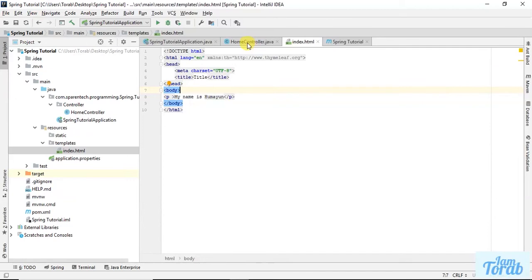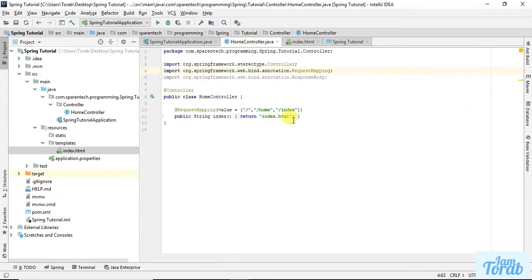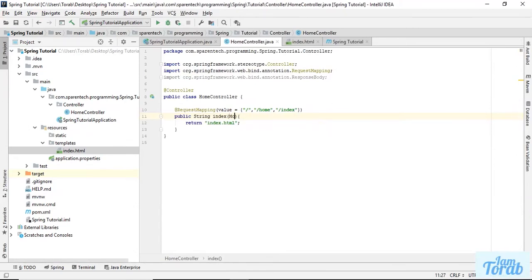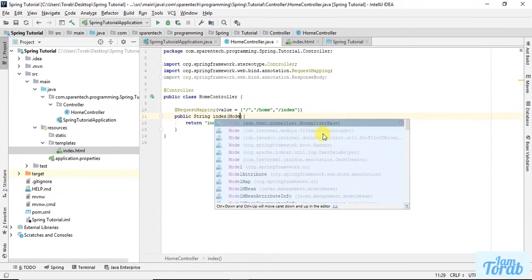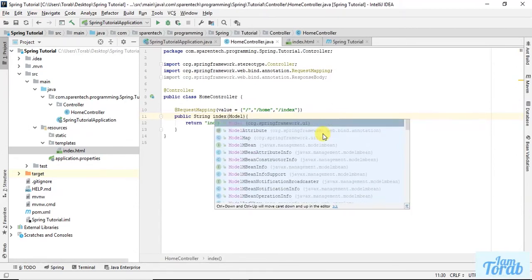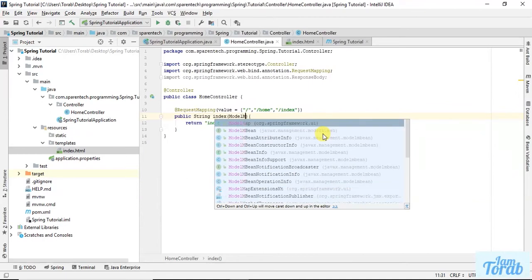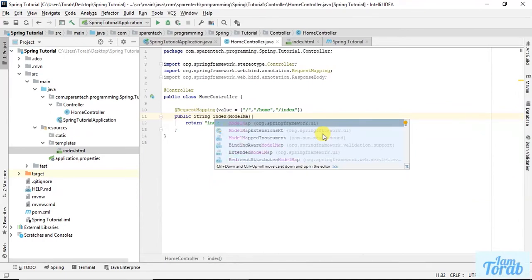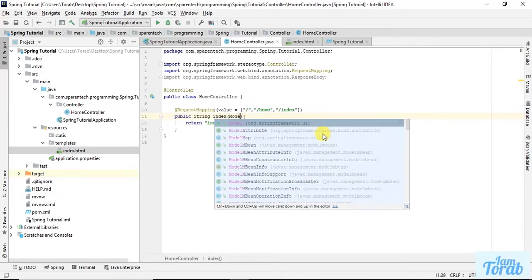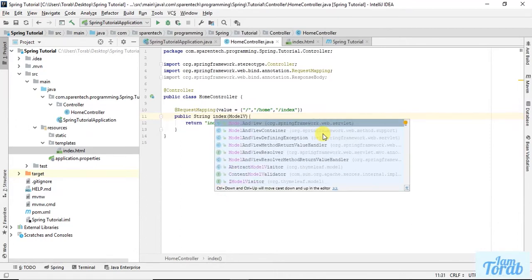What we need is a model attribute, a model parameter here. We can use Model, or ModelMap, or even you can use ModelAndView. I'm going to talk about ModelAndView.